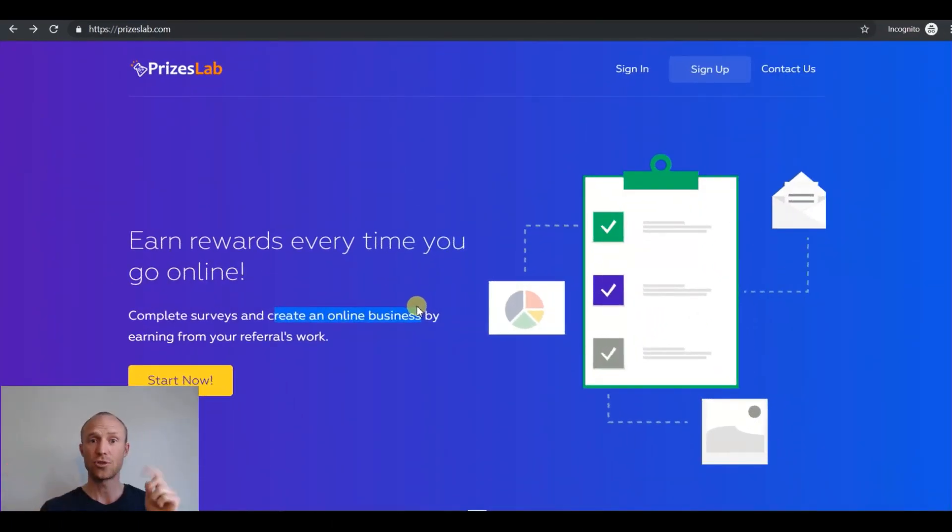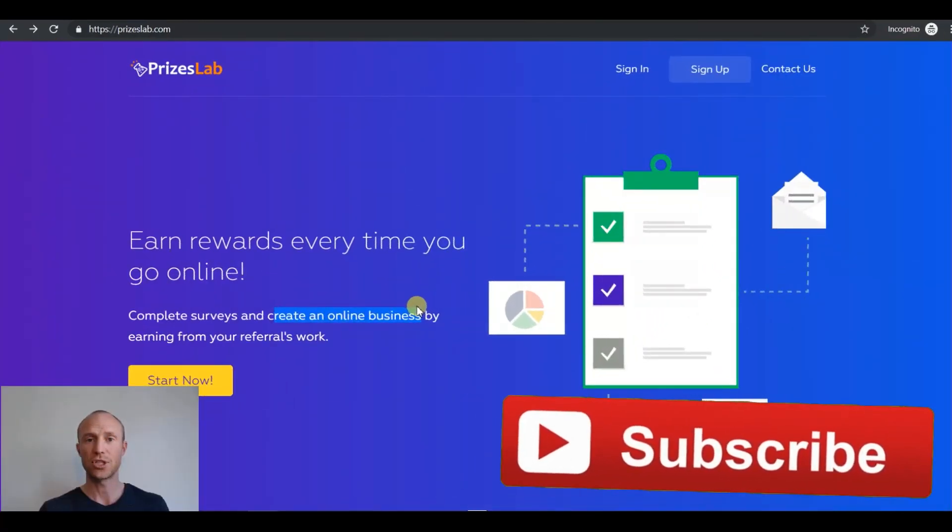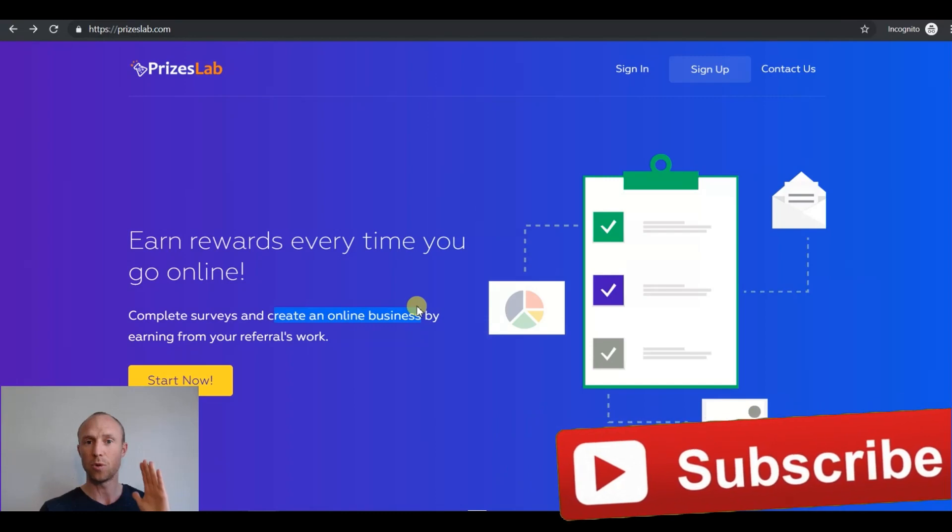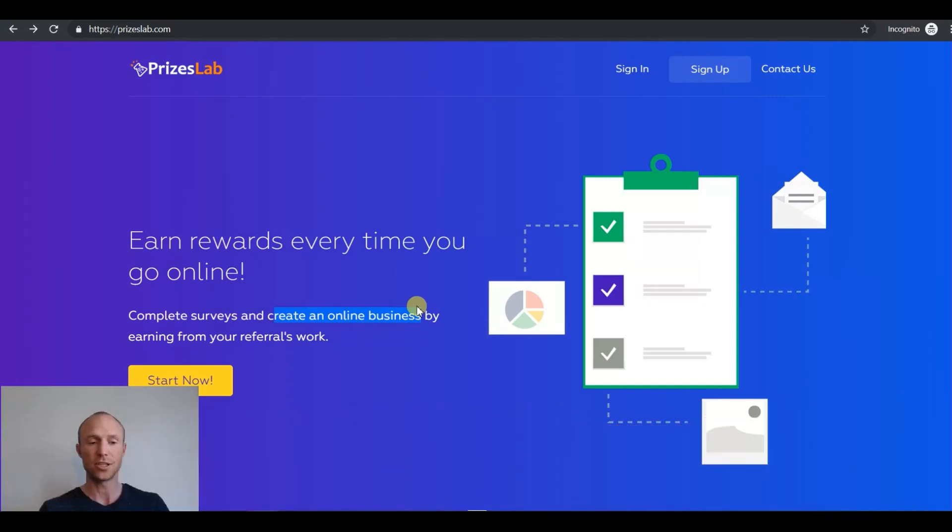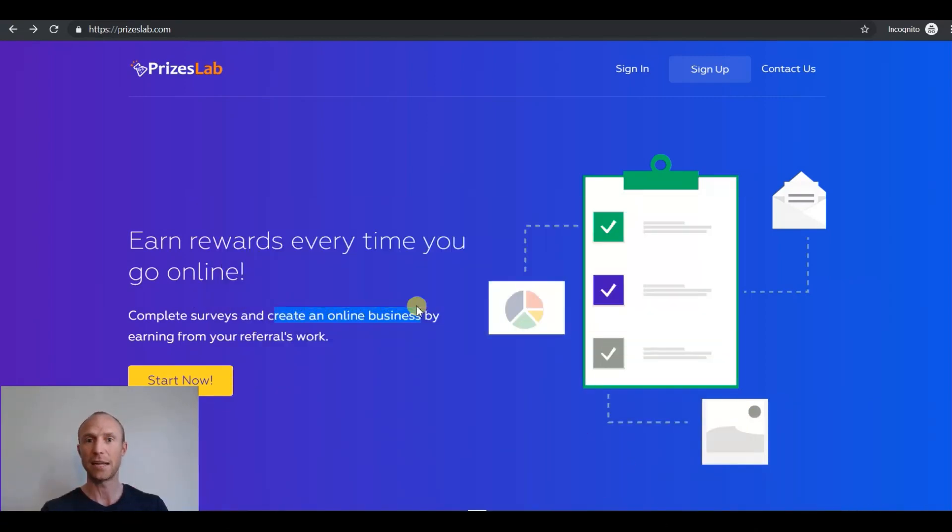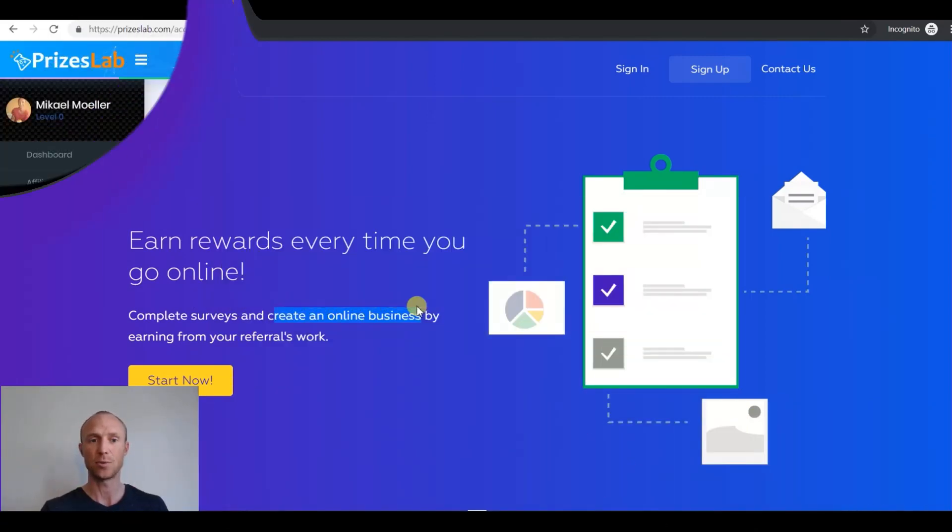Before we start make sure to subscribe to my channel and click the little bell so you won't miss out on any more survey tips and tricks so you can get the most out of paid survey and get paid to sites.